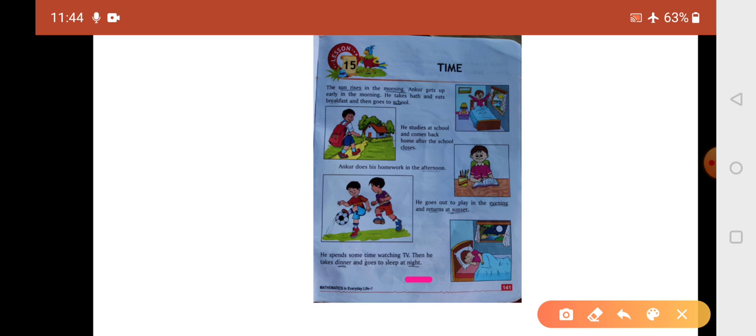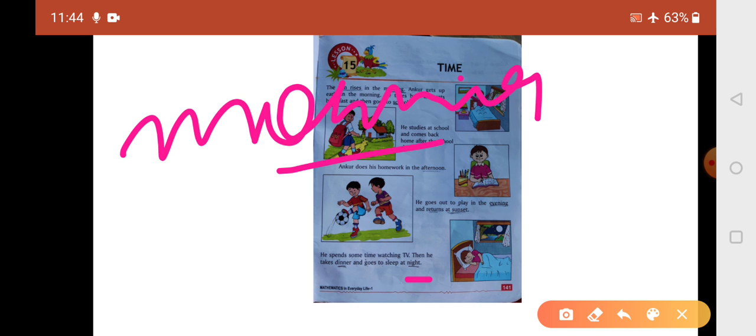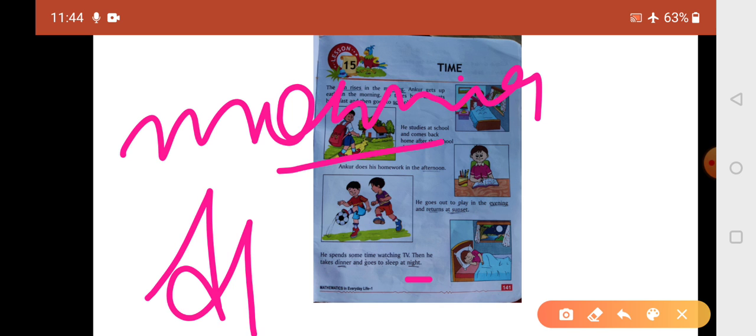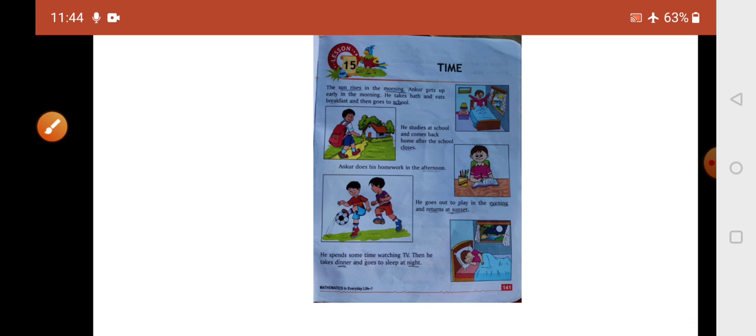Here we talk about the sun rises in the morning, you go to school, in the afternoon you do homework, in the evening you go to play, then you go to sleep at night.